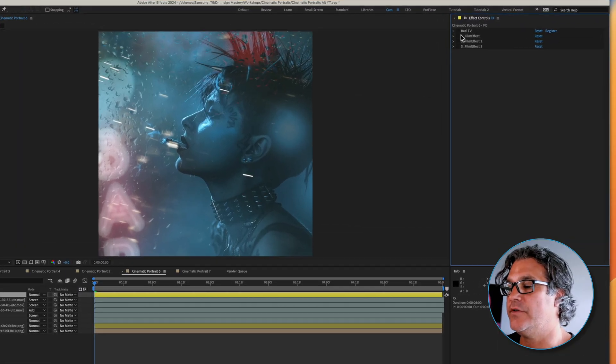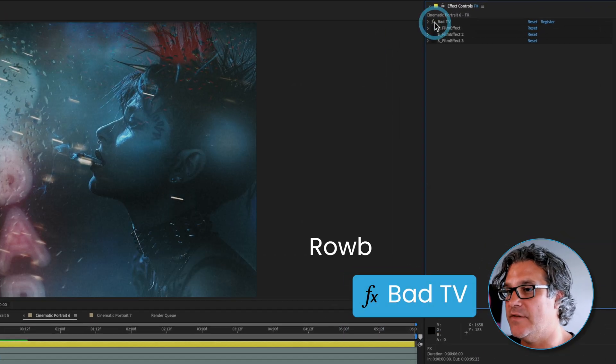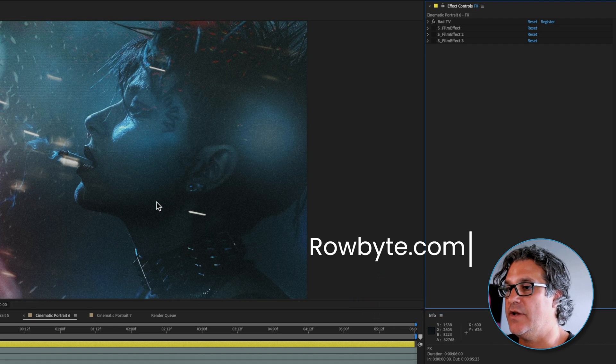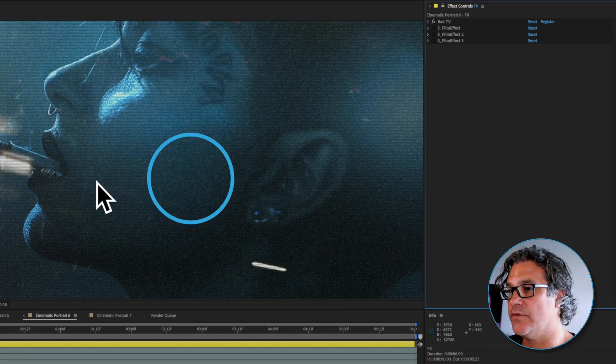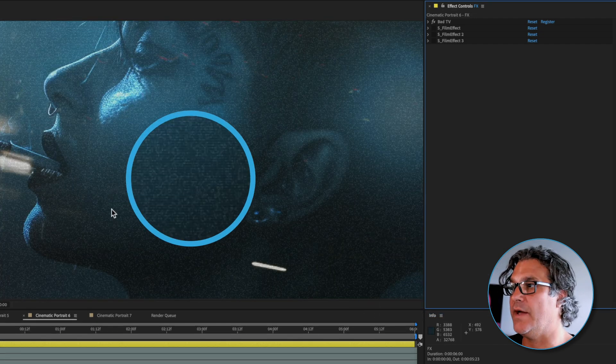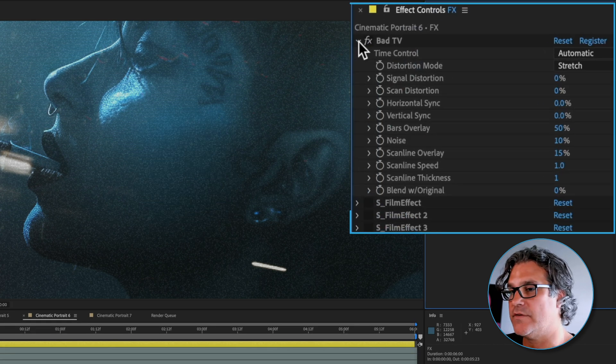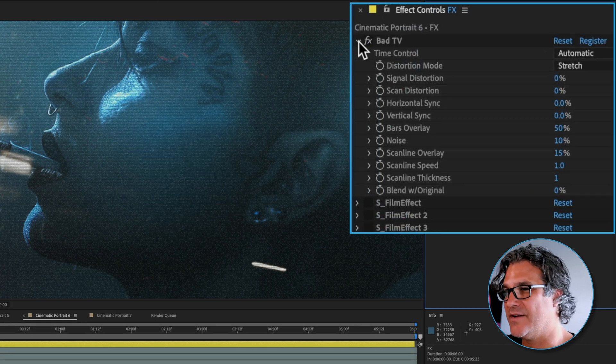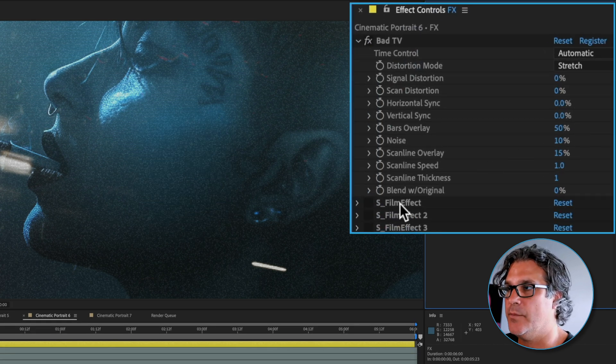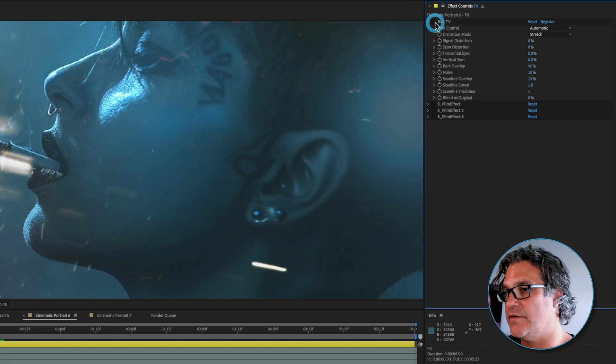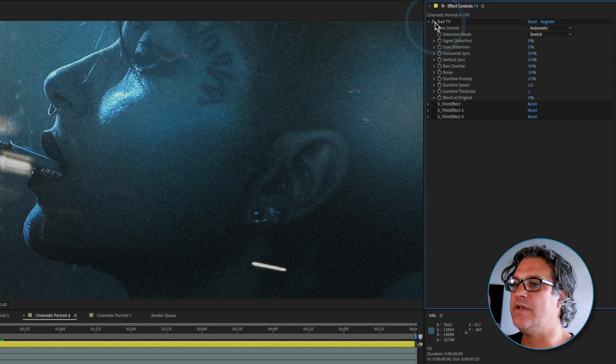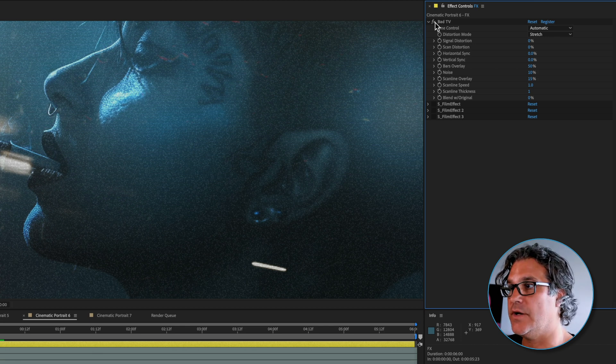The first effect I added was bad TV and this is by Robite. It creates these pixels, these glitches. That's why it's called bad TV. It's almost straight out of the box, I just adjusted a few little settings. Without it's a very clean, almost digital image and with it brings this organic feel to the piece.